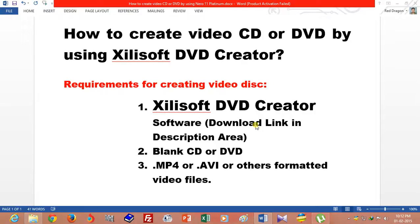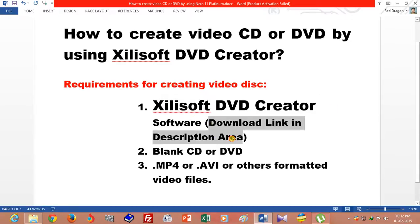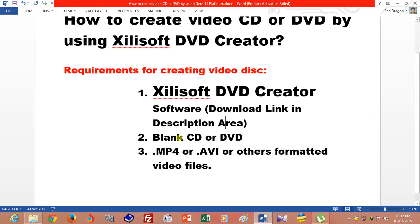Hi guys, this is Visujit. Today I will show you how to create a video CD or video DVD by using Zilis DVD Creator. If you want to create a DVD of video, you have to download Zilis DVD Creator software. I will give you the download link in the description area of this video. You will also require a blank CD or DVD and your video files.